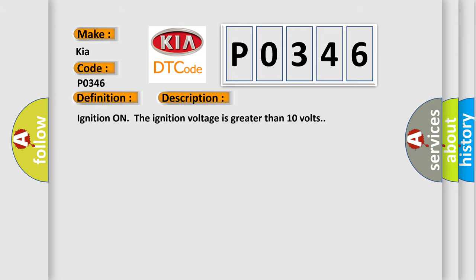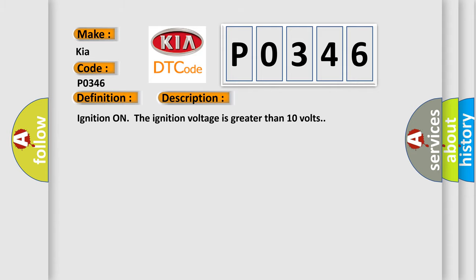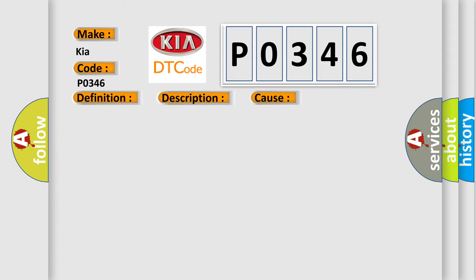Ignition on, the ignition voltage is greater than 10 volts. This diagnostic error occurs most often in these cases: The EBCM detects the voltage on the 5-volt reference circuit to the brake master cylinder piston position sensor, steering angle sensor and brake master cylinder piston position sensor is less than 4.8 volts or greater than 5.2 volts.